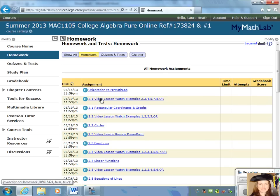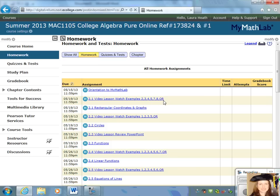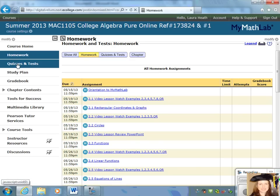Some of these assignments are videos. For example, this assignment is a selection of videos, and I have noted not to watch every single video. You want to watch videos 2, 3, 4, 5, 7, and 8, and QR — which is the quick review at the end of the selection. You do want to take the time to watch all of those. This is an online class, and you're missing out on seeing a lesson from a live teacher, so this is really the best way to get that information.